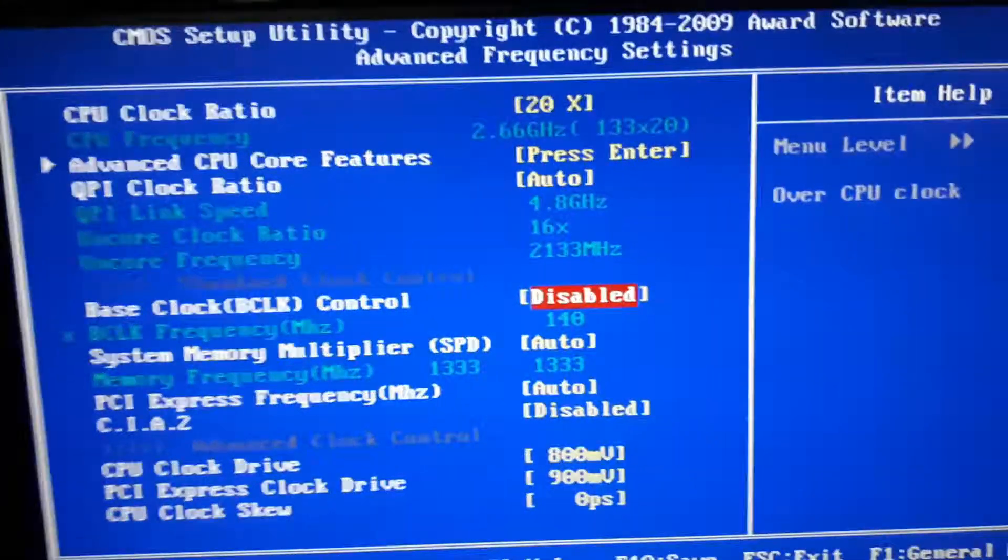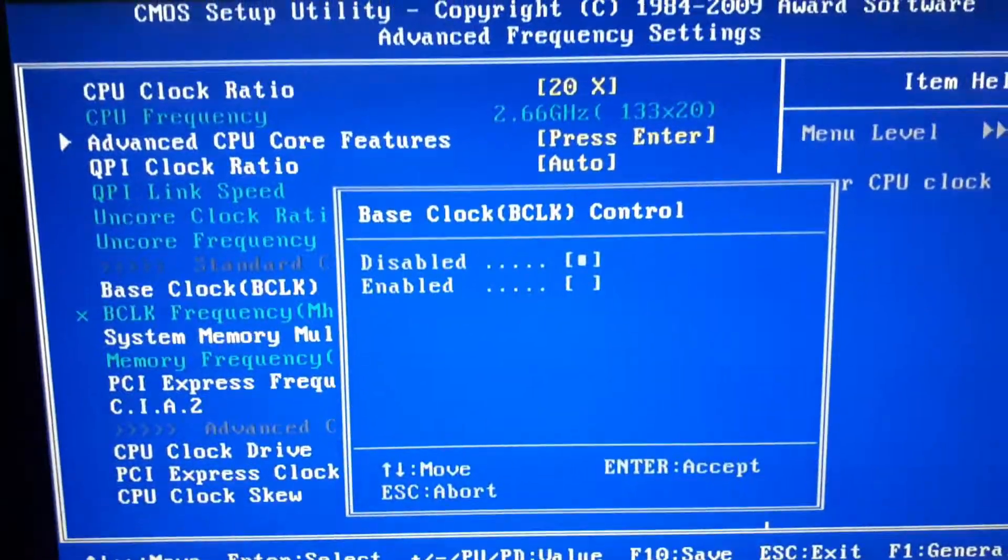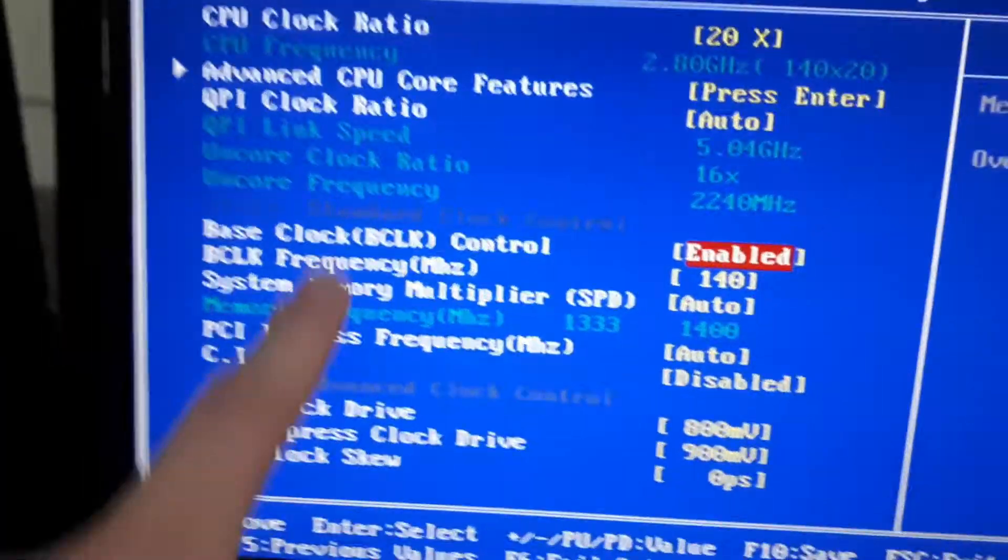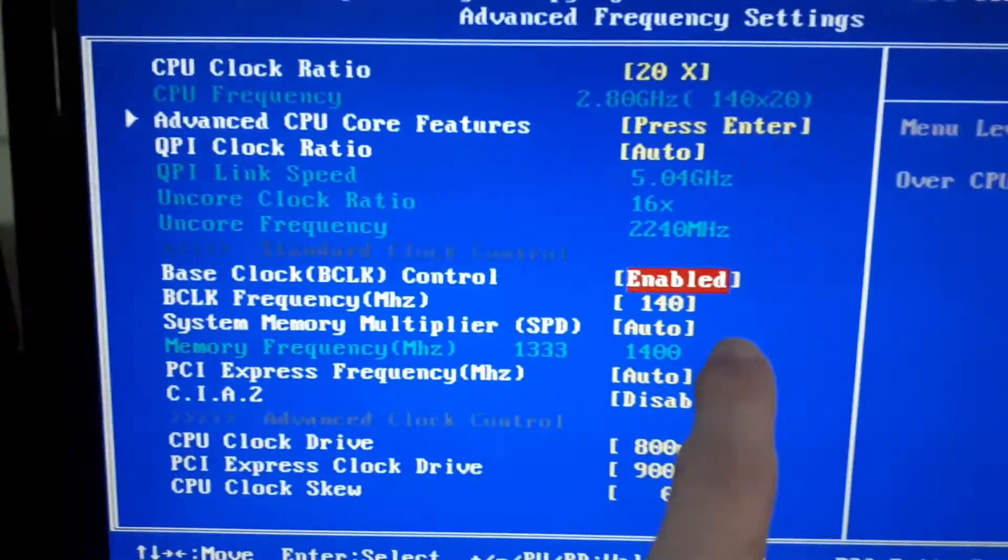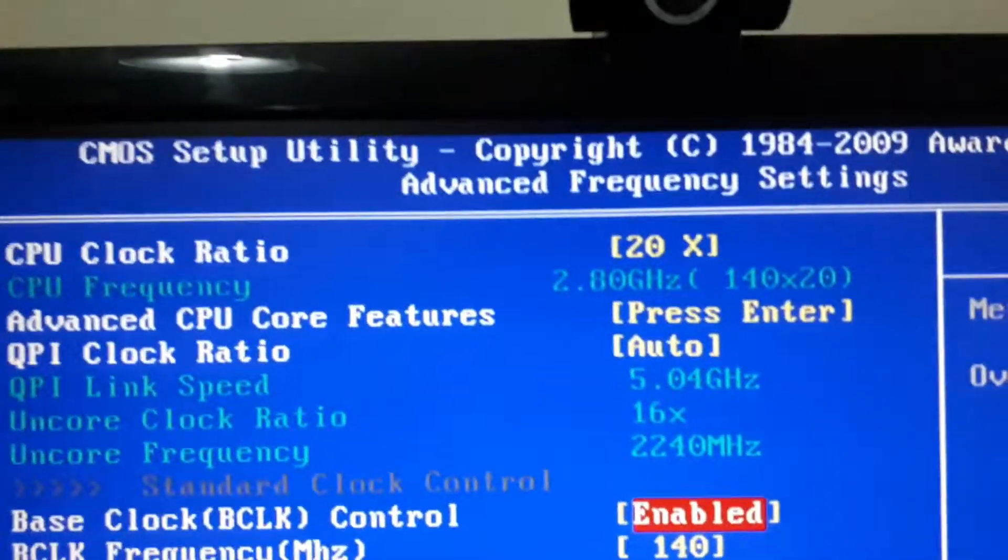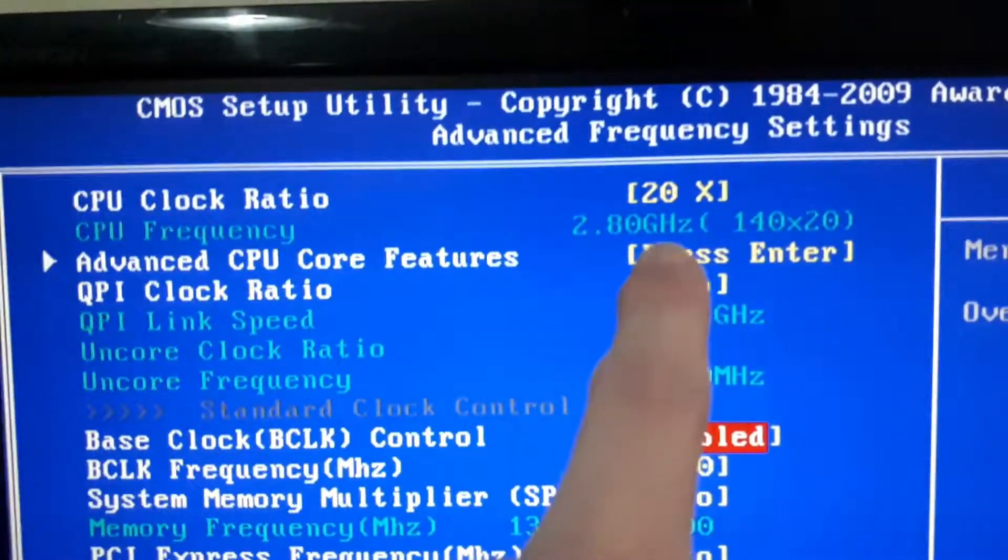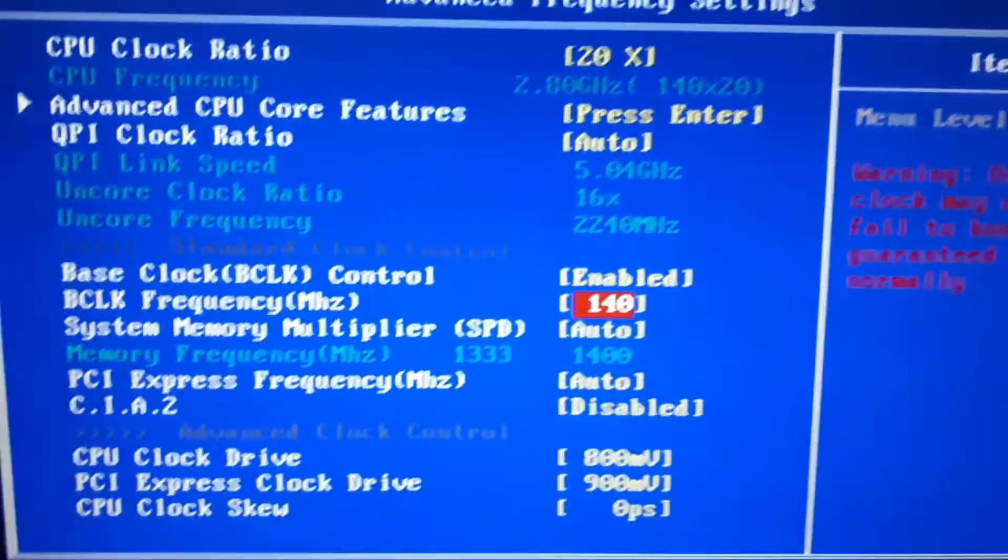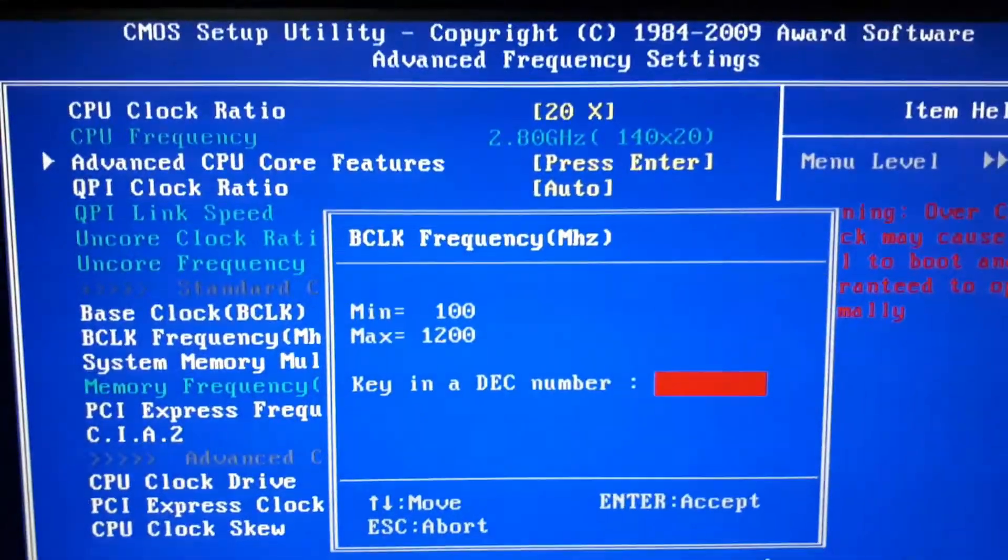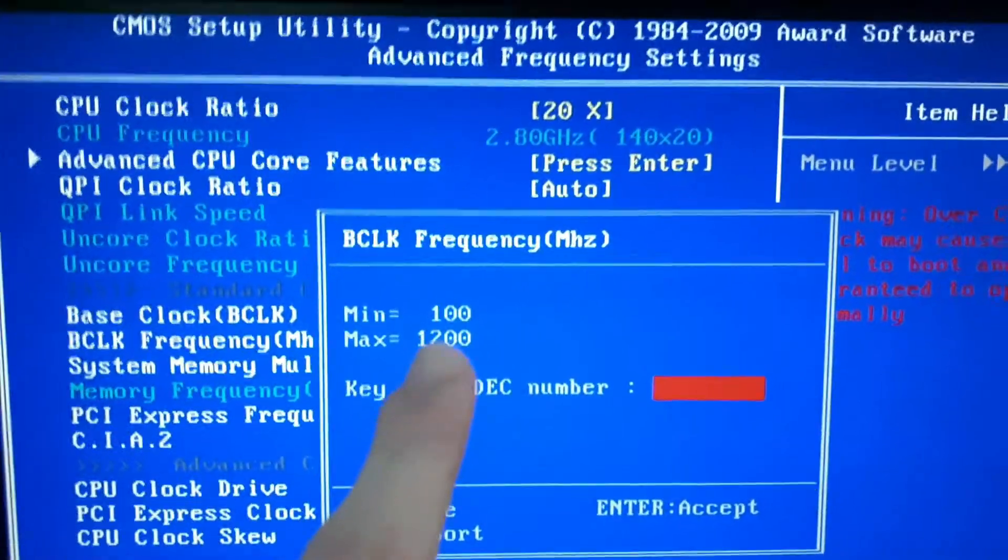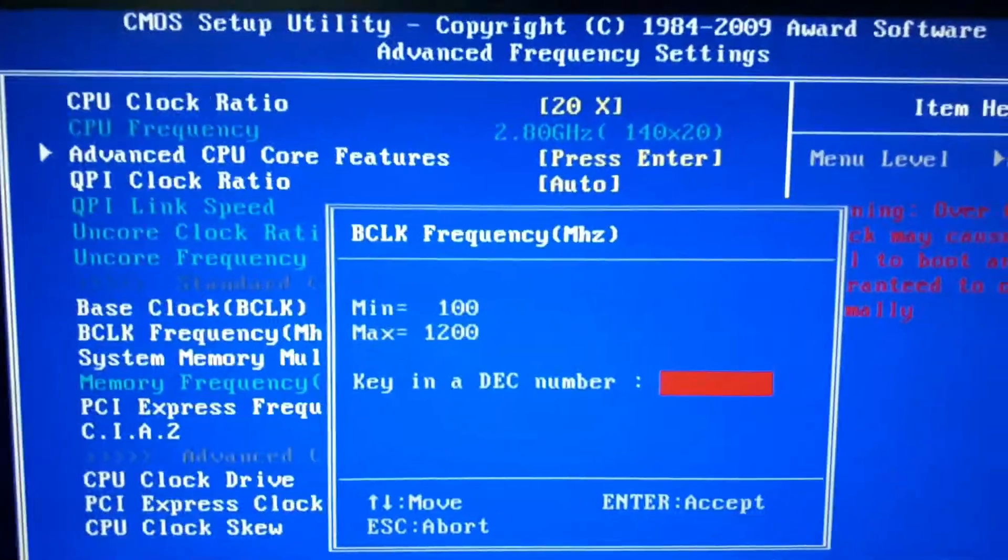You should see a window with the overclock settings. The one that you need to look for is down here where it says Base Clock BCLK Control. The default one will be disabled. Hit Enter and change it to Enabled. The bottom setting which says BCLK Frequency MHz is 140. Right now, the default frequency is CPU Frequency 2.8 GHz.